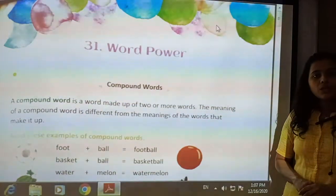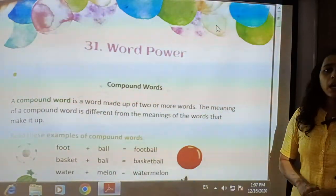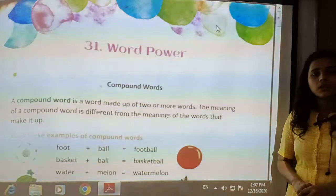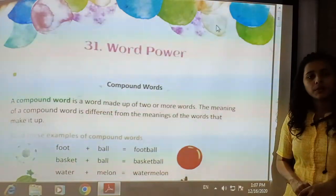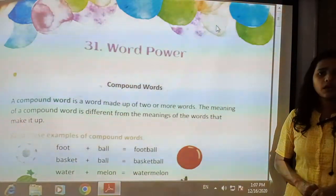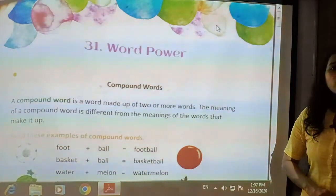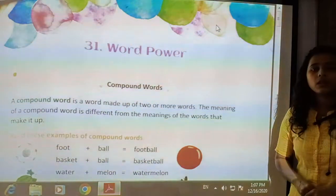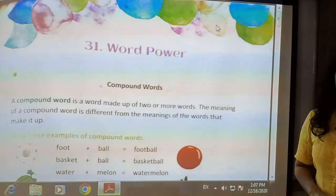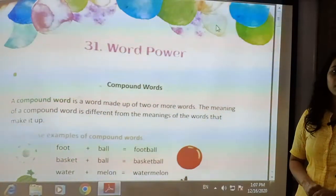Hello and welcome back dear students. I wish you all stay happy, healthy and safe at home and do your studies regularly and properly. I am Yushna Barak and we are going to start a new chapter from your English grammar. The name of this chapter is Word Power.